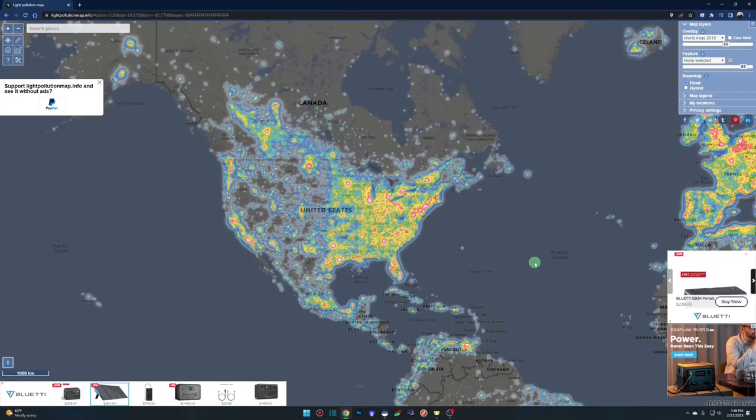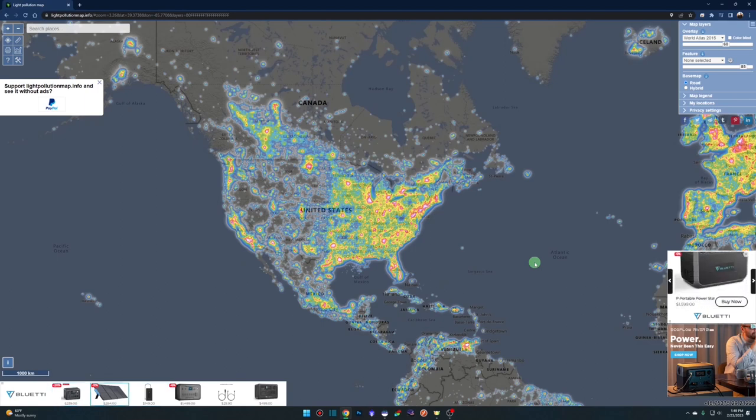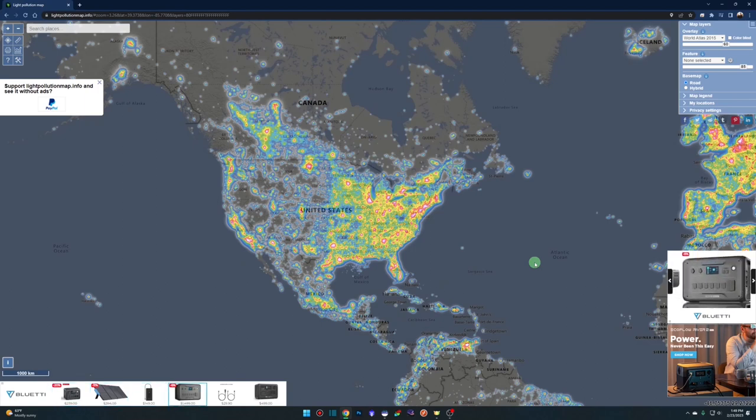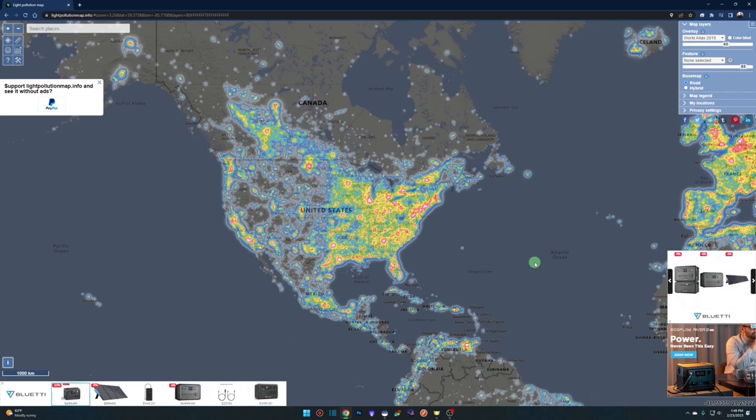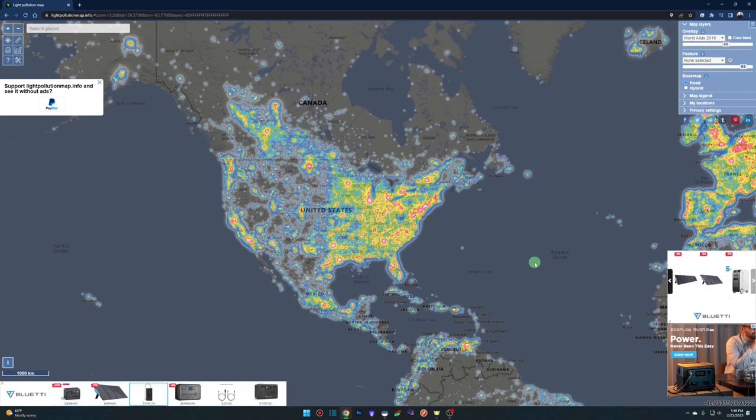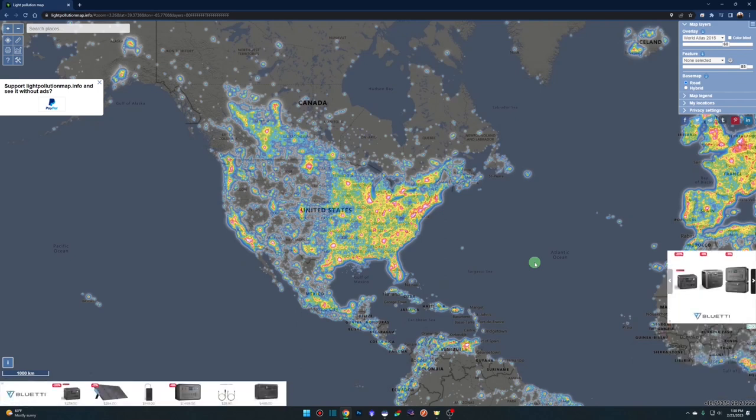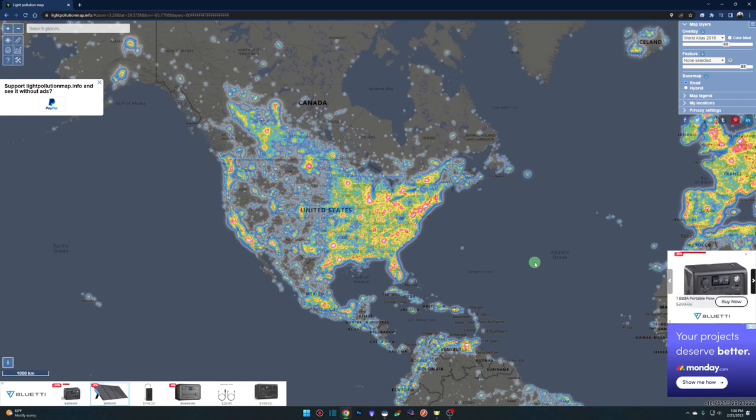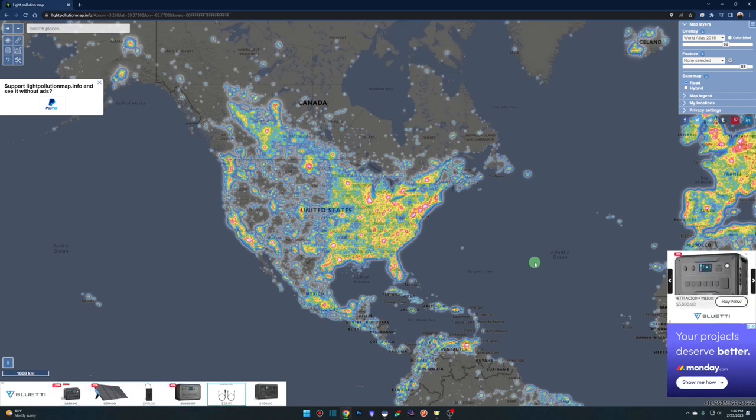So we'll start real quick talking about the Bortle scale. The Bortle scale is something that was invented by a guy named John Bortle, and it was published in Sky and Telescope back in 2001. Through his 50 years of nighttime observing, he put together this scale as a way to measure the amount of light pollution that's being generated by the cities and towns that we live in. I'll leave a link for this website in the description, lightpollutionmap.info.